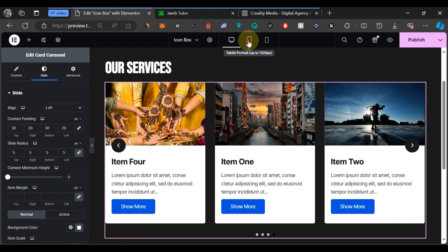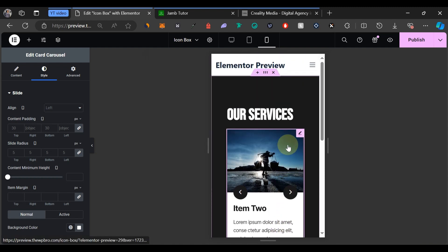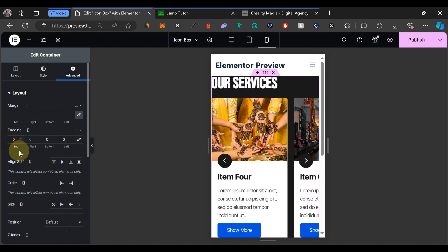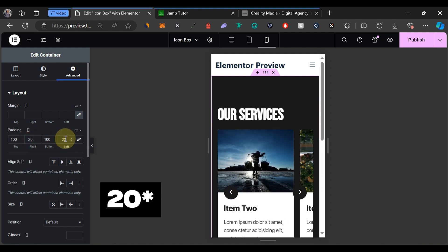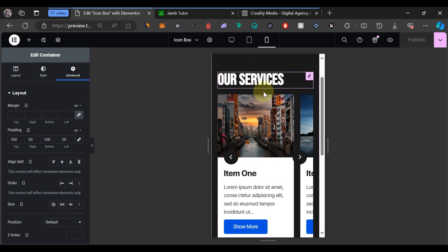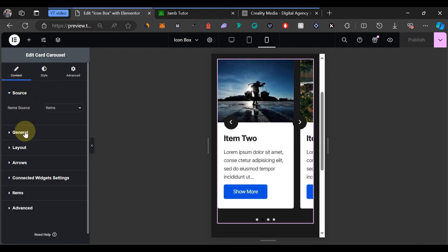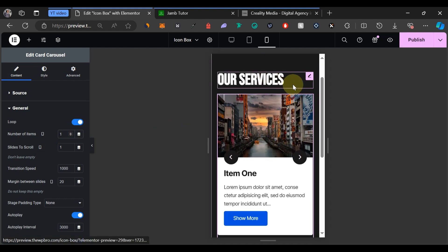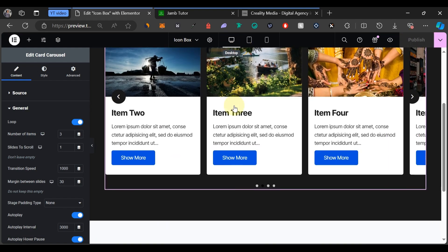Let's check responsiveness. On tablets it looks good. On mobile, it can be better. Select the container, unlink the padding values, and keep 100 at the top and bottom but reduce left and right to 50 for mobile. If you see a display error on mobile, click the pencil icon, go to Content then General, temporarily change the number of items to 2 and then back to 1 — this fixes the mobile display issue. Then click Publish.